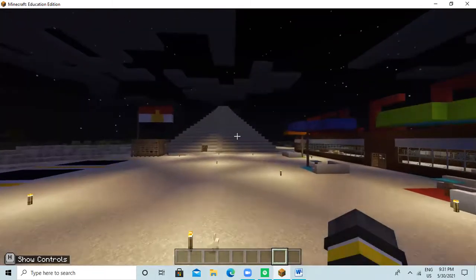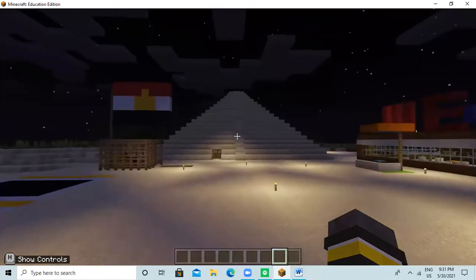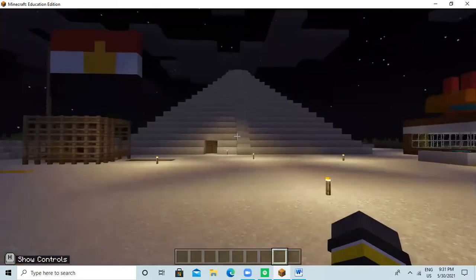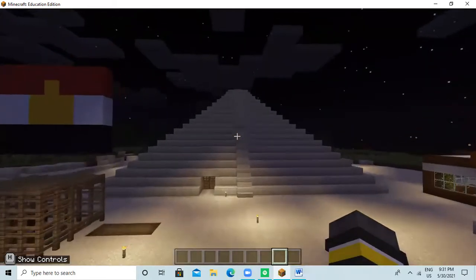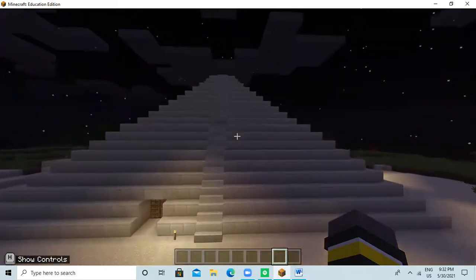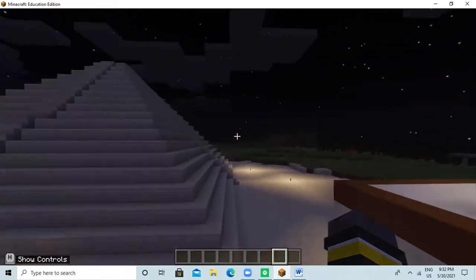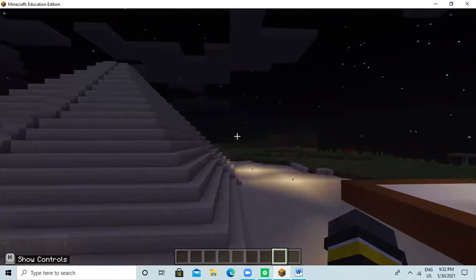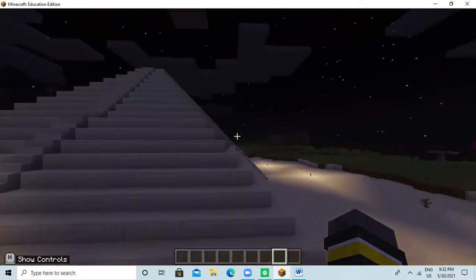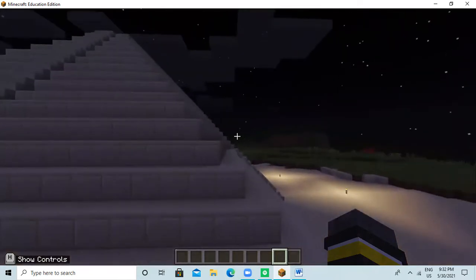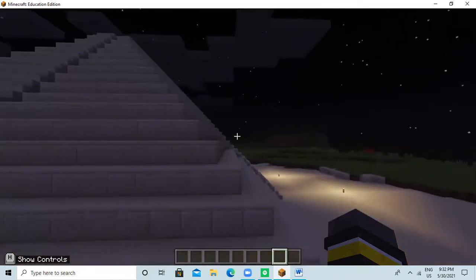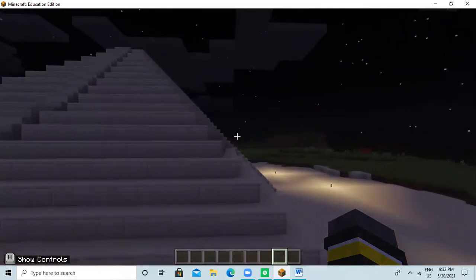The pyramid stood 62 meters tall. It is 40 blocks long. In my Minecraft world, I built the pyramid out of sandstone. It is 40 blocks long.